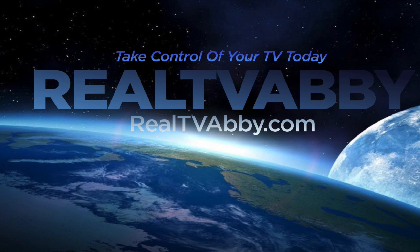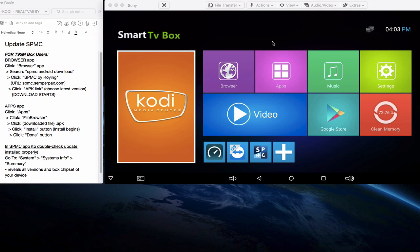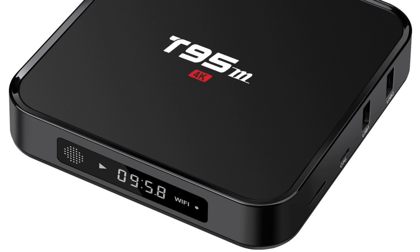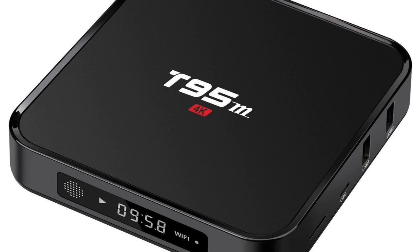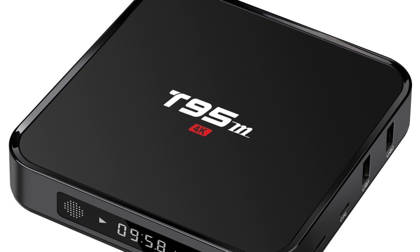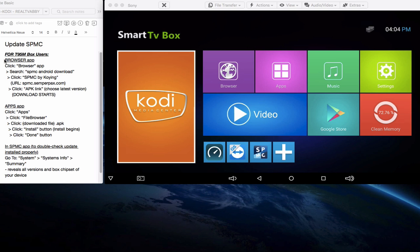Welcome to another tutorial by RealTVAbby. Today's tutorial will show you how to update your SPMC media platform. The tutorial will show you instructions on the left-hand side for the T95M and we will also show you instructions that are below in this video.